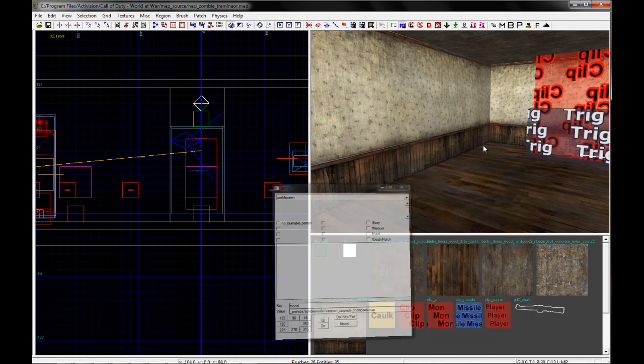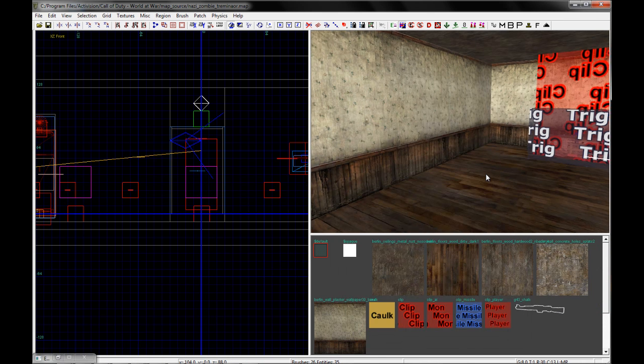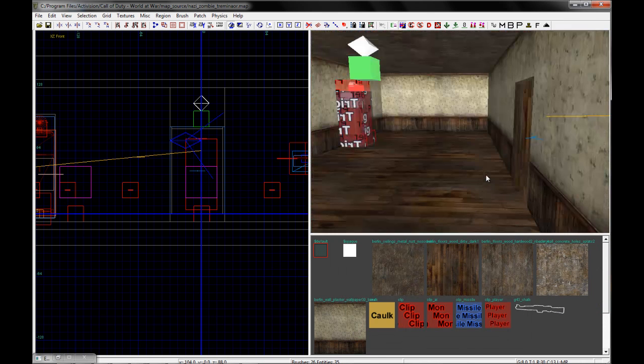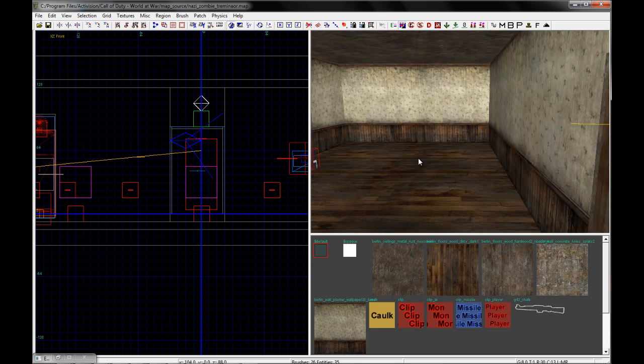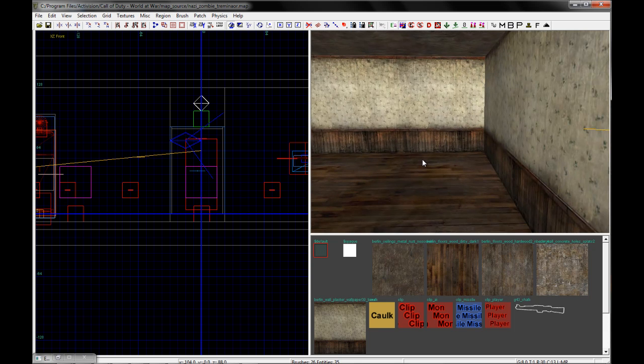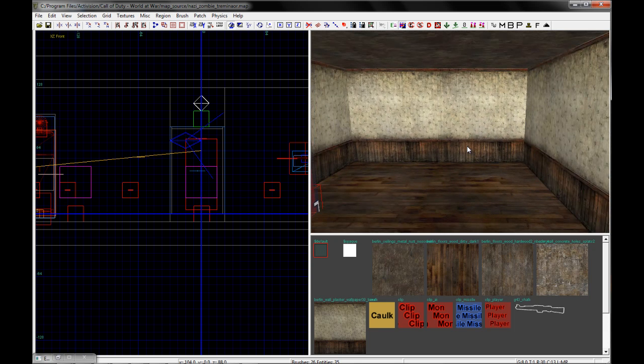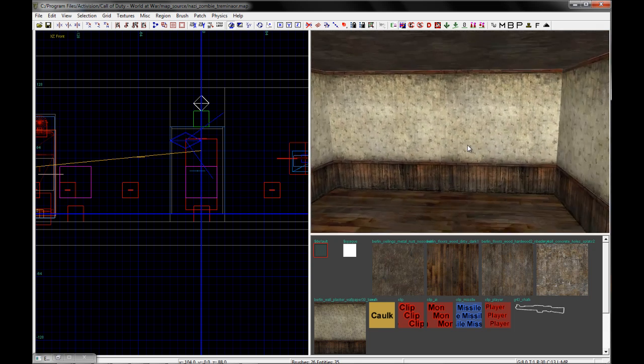In this tutorial, I'm going to go over how to cut or clip brushes in Radiant.